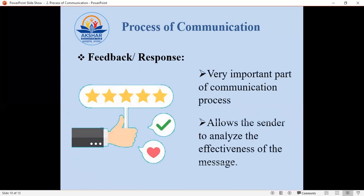Then comes feedback or response. Feedback or response is a very important part of the communication process because it allows the sender to analyze the effectiveness of the message. The communication process is completed only when the sender receives a response or feedback, because through feedback the sender can determine to what extent the receiver has understood and received the message.